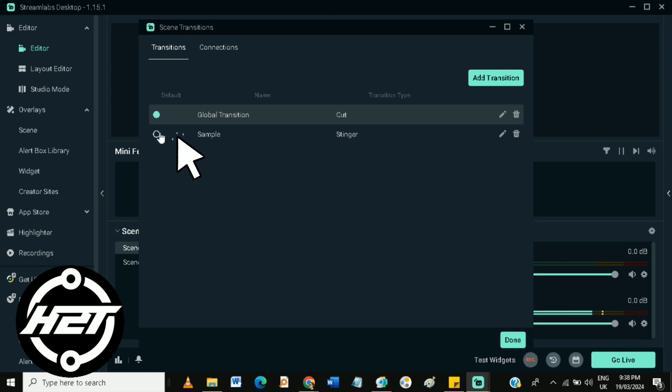Click done, then enable your sample transition, and click done.